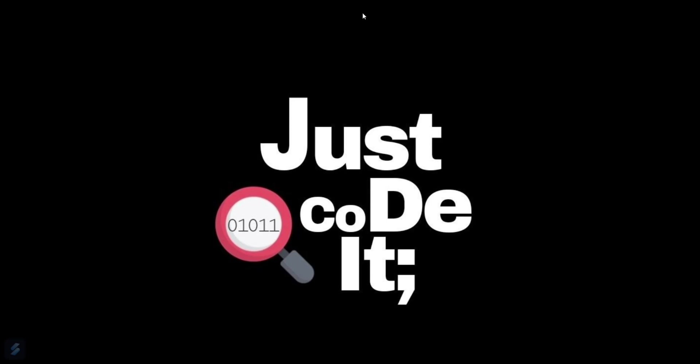Hey guys, welcome to the new video. Today we're going to see how you can open VS Code from your command prompt or terminal. It's a very basic thing.